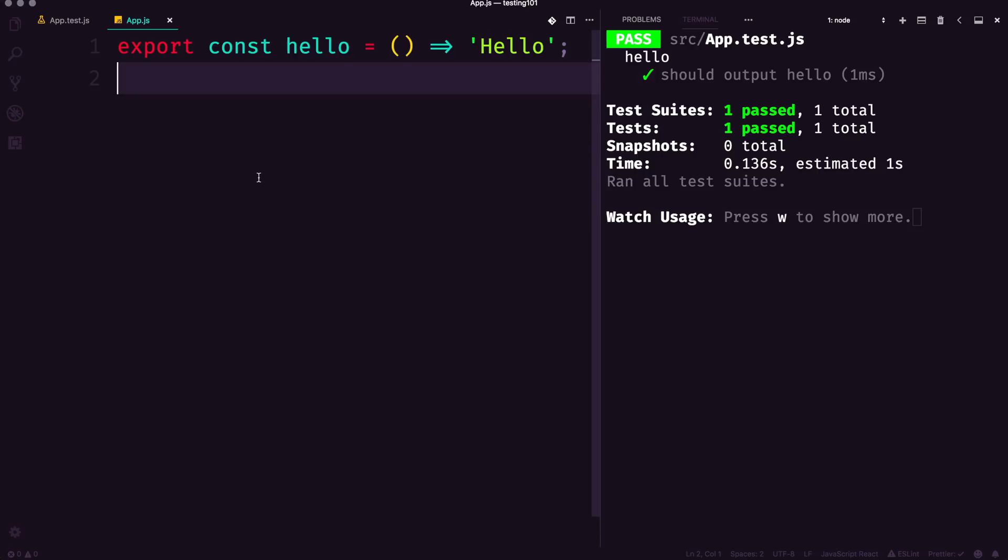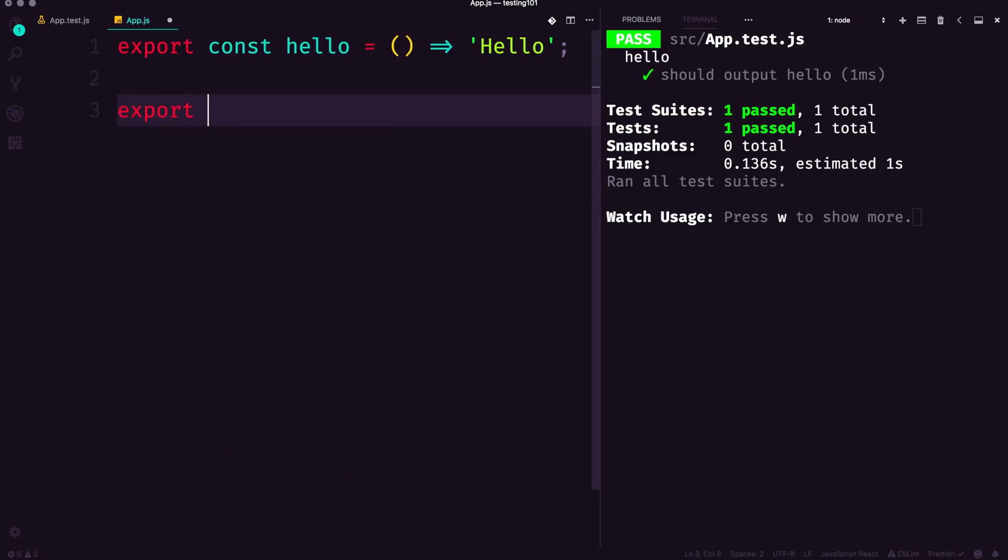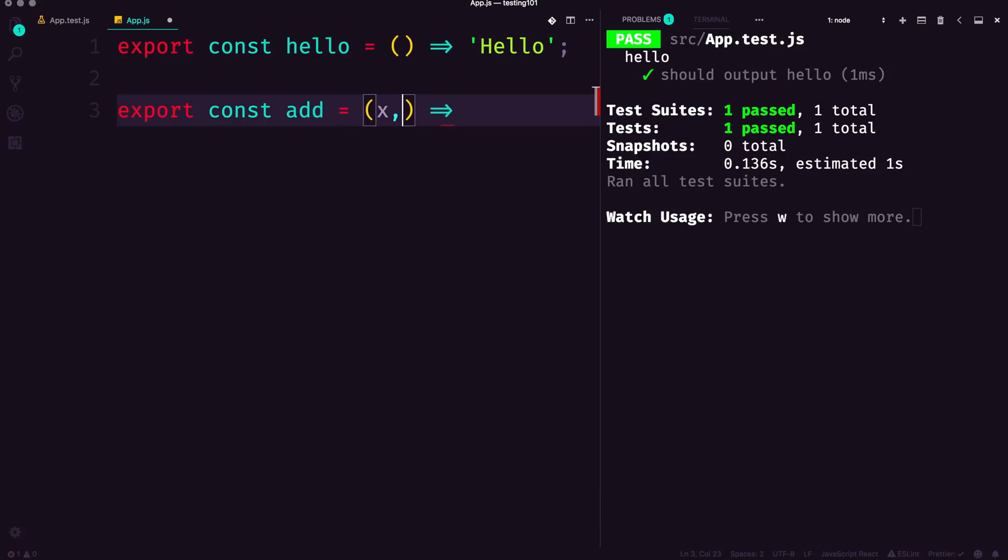I'm going to have a new function here. This is going to be a classic example—we're going to do const add. So we're just going to be adding two numbers, simply just going to have x and y.